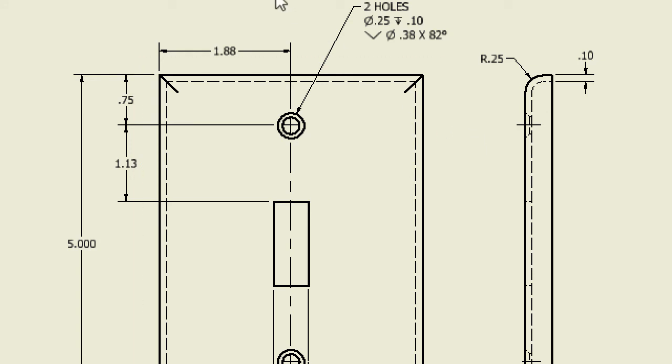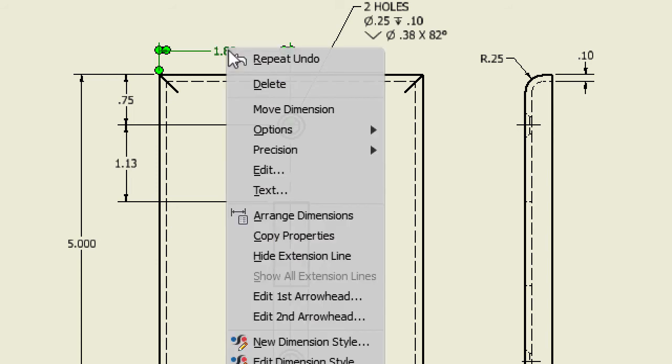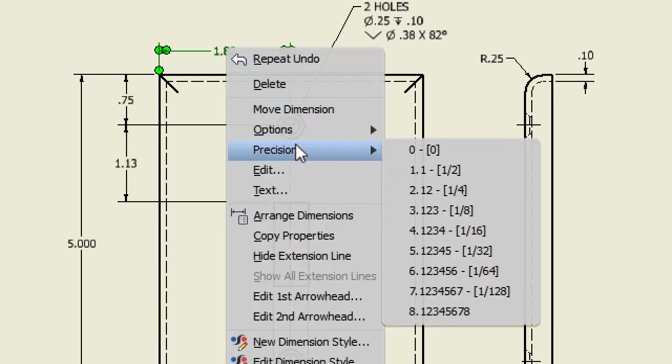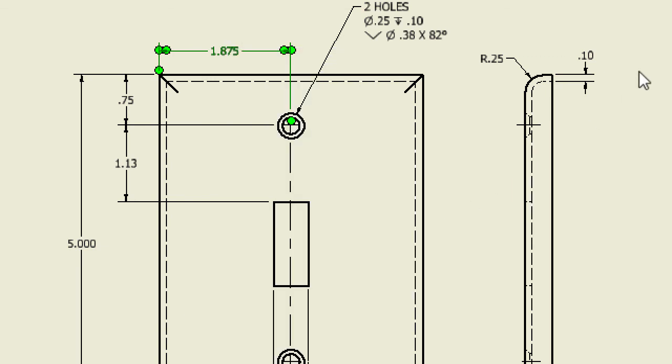To change just one dimension, select that dimension, right-click, and use Precision on the pop-up menu to change it from two to three decimal places.